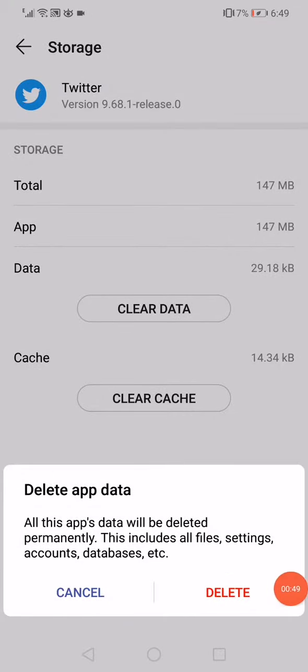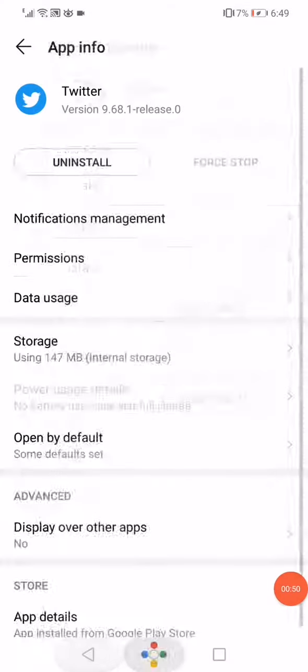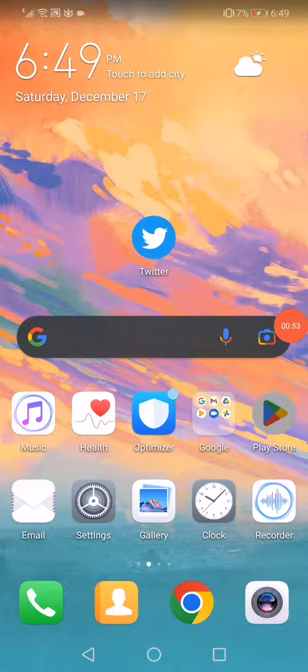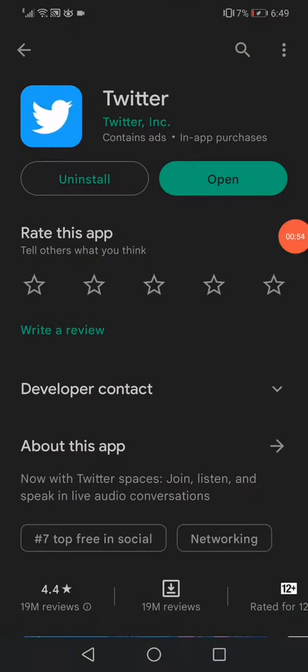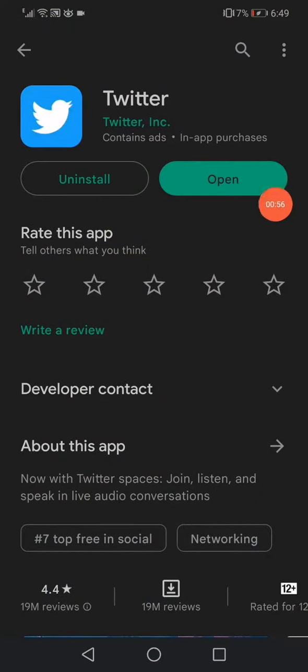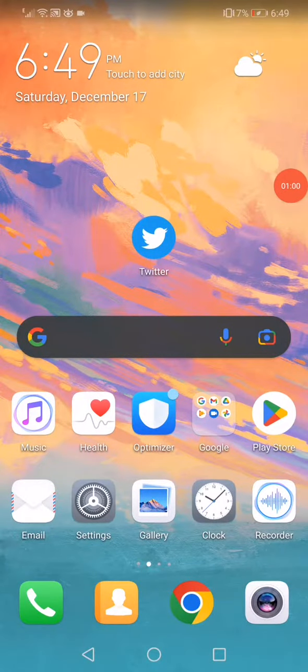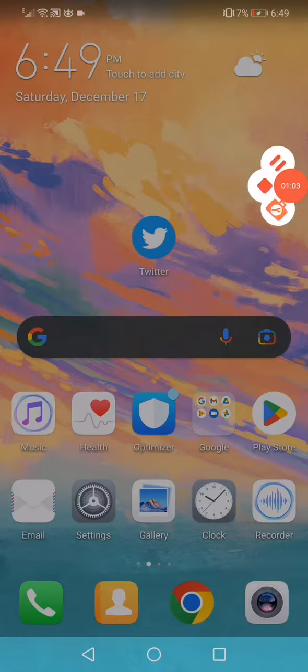Now open the Play Store and search for Twitter, then click here on update if you have the update option to get the latest version. Don't forget to like and subscribe. Thank you for watching.